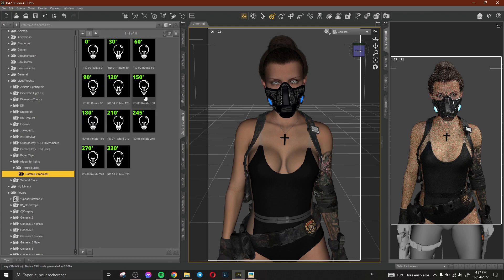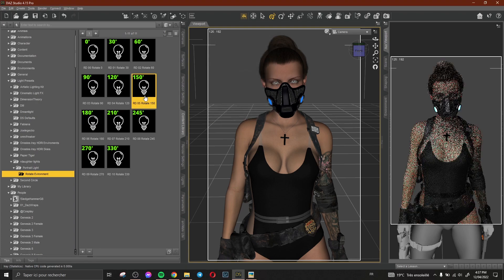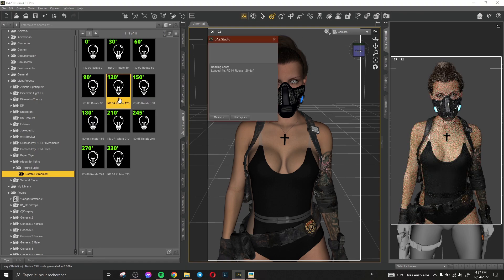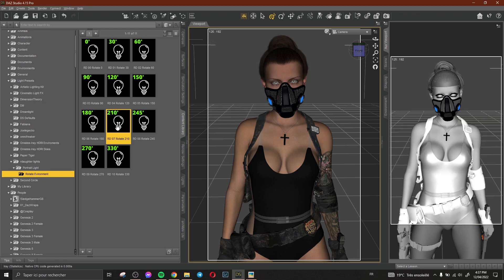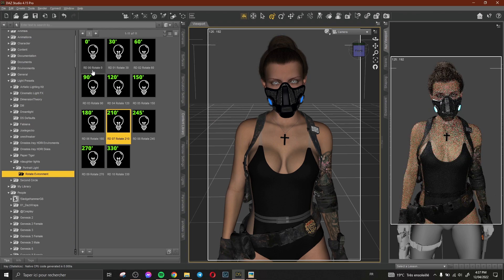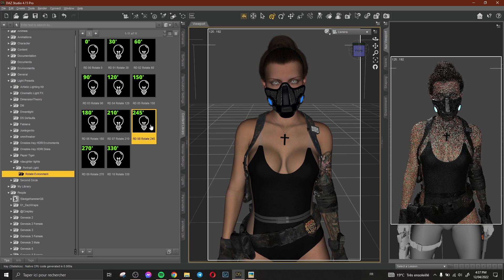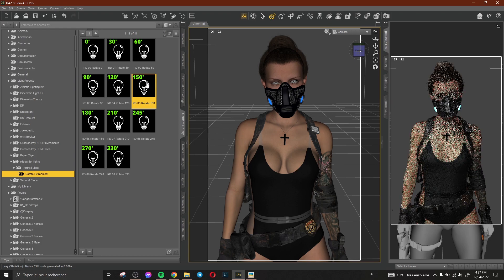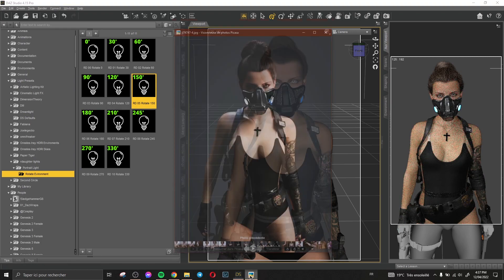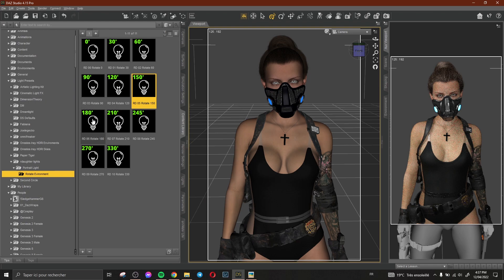Then I need to change the direction of my light. Let's see. I think like that's okay.